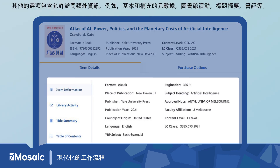Additional tabs allow access to expanded information such as basic and supplementary metadata, library activity, title summaries, book reviews, and more.